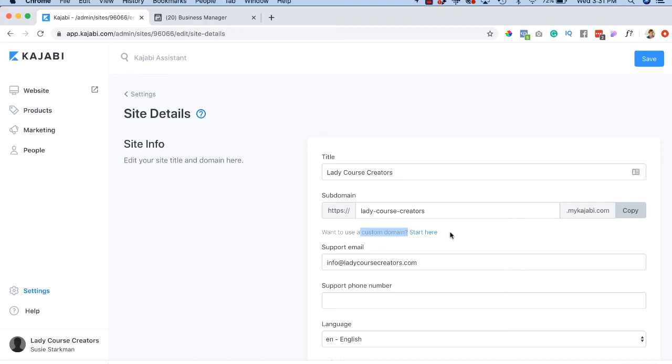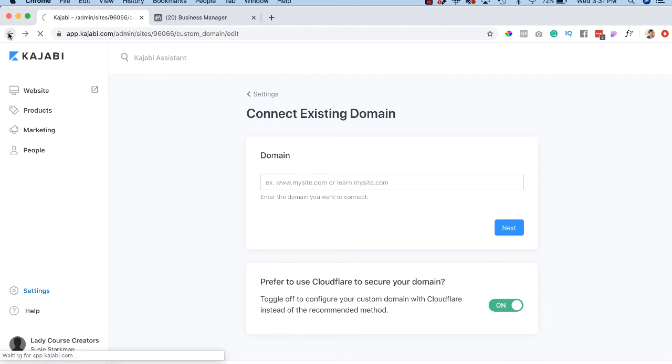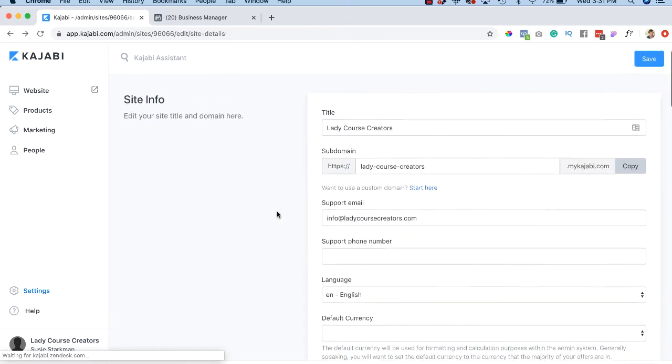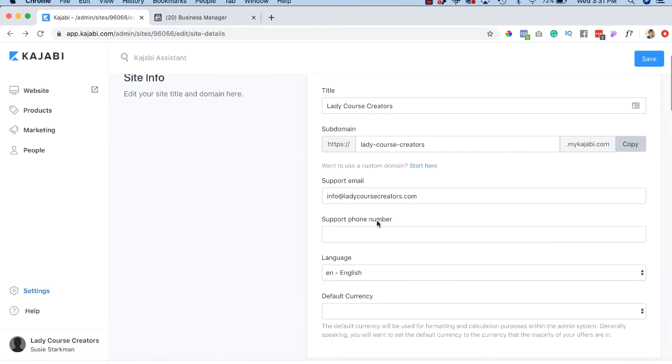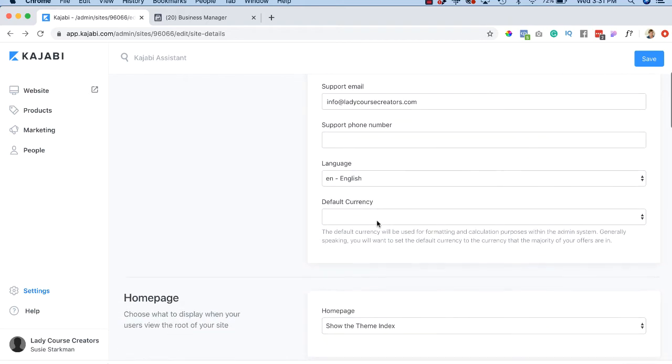And I will have a lesson on that as well, but you basically go in here, go here and say start here. It takes you to the custom domain. And then of course you go and you connect it with your hosting. Very straightforward and very easy to do. And here's just some more information that you might want to have.